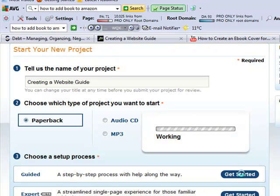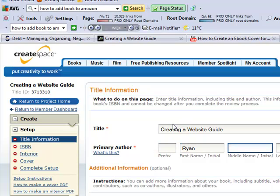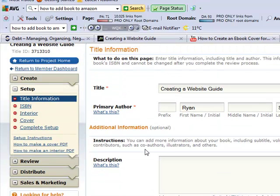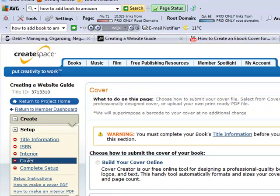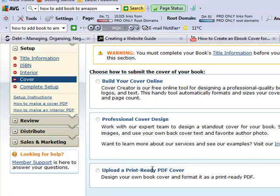They have a step-by-step guide here. For Primary Author, we'll just put Ryan Schmitz. This is pretty self-explanatory at this point, but the main question goes to the cover. Over here there's an option for a cover — you can either design it yourself here, have a professional cover design, or upload a print-ready PDF cover.